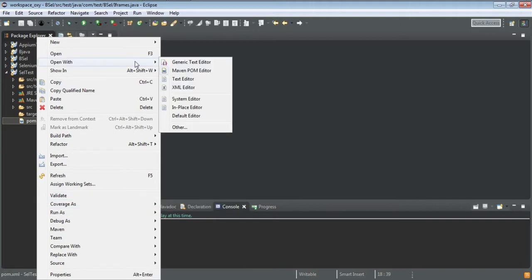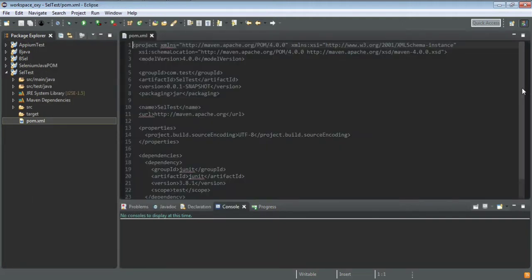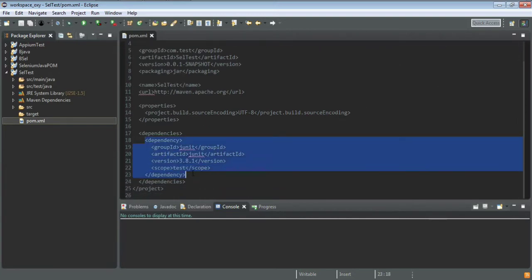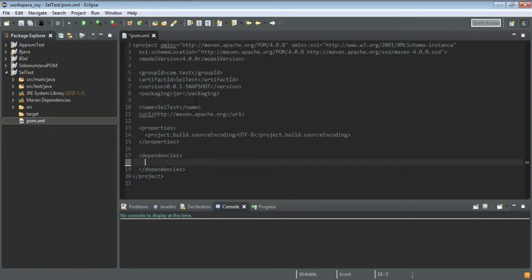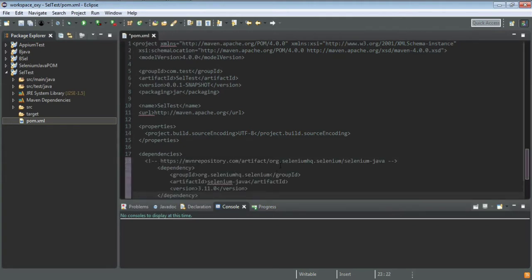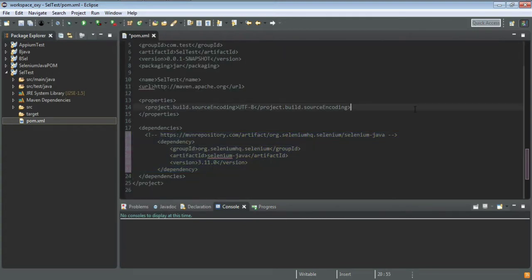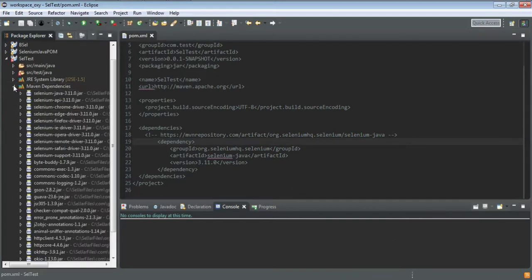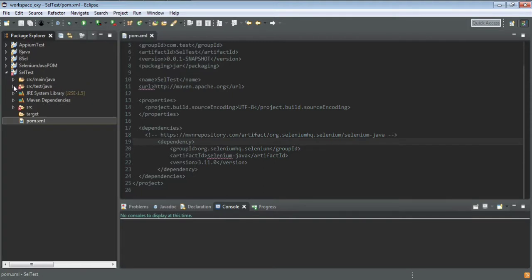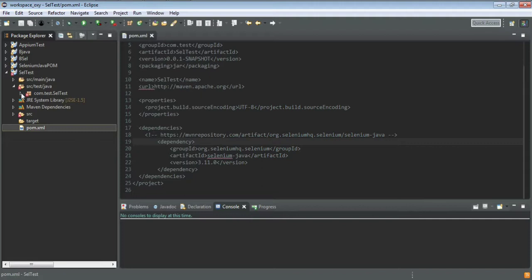I'll open the pom.xml with a text editor. I don't need the JUnit dependency so I'll delete it and add the Selenium WebDriver dependency. I'm using version 3.11.0 — at the time of making this video, that is the latest version of Selenium. You can find the latest version and just change the version number, keeping everything else default. Once you save, it imports the required packages automatically, so you don't need to download jar files manually.